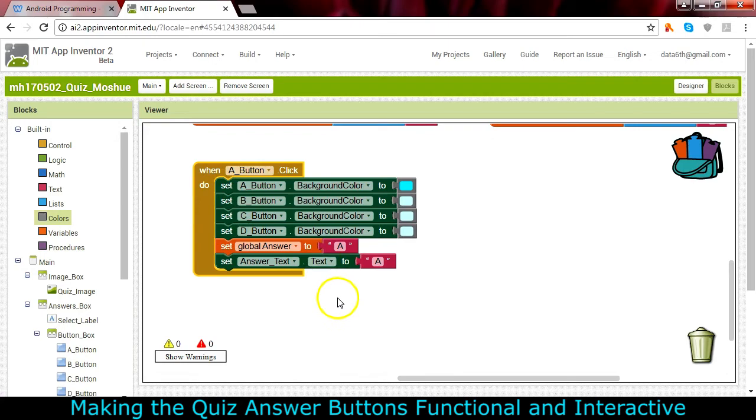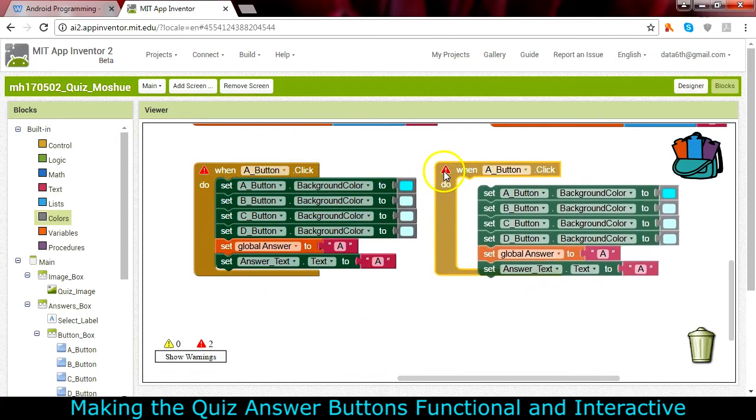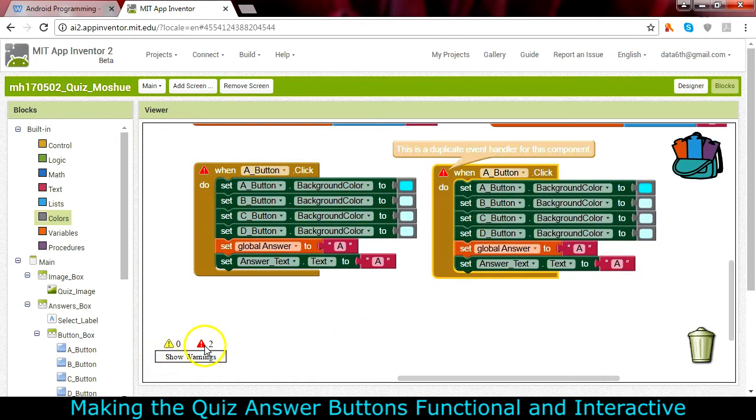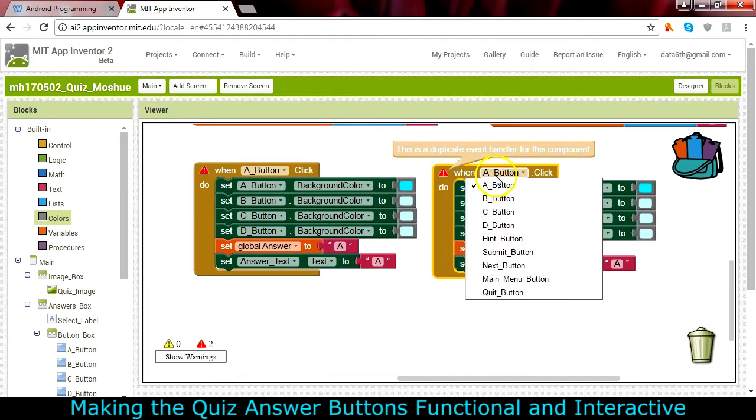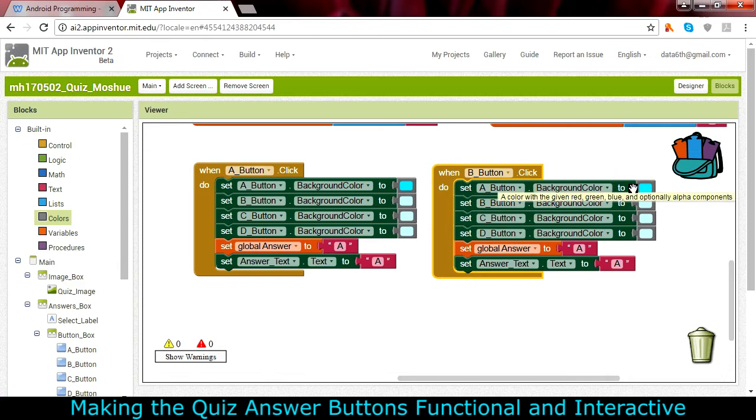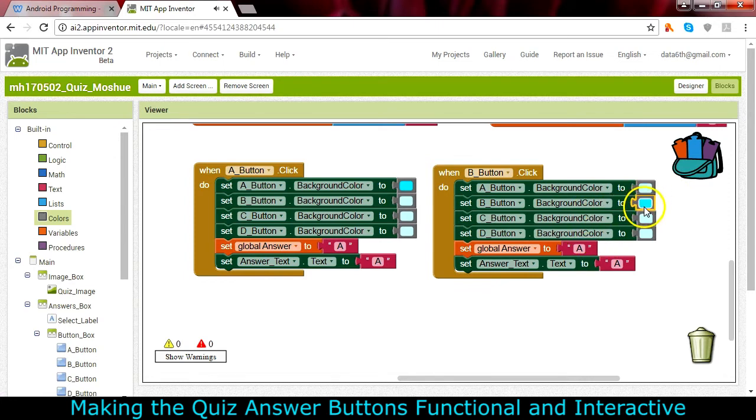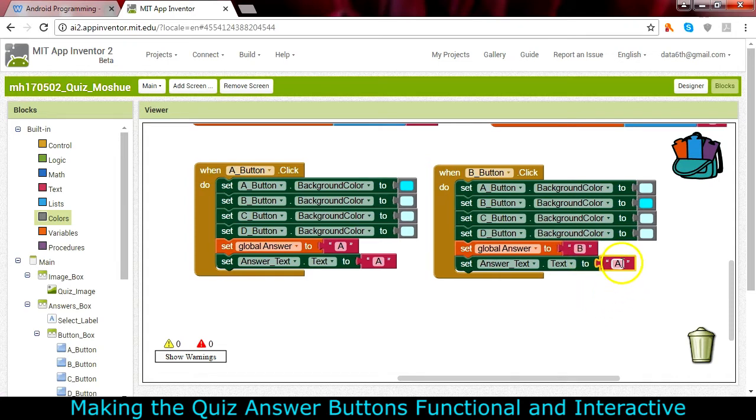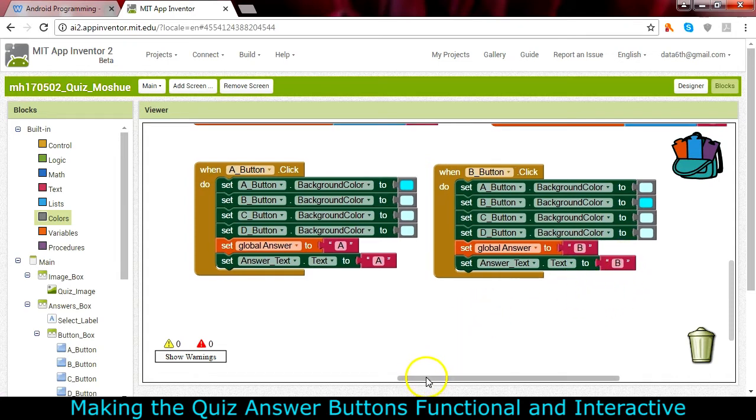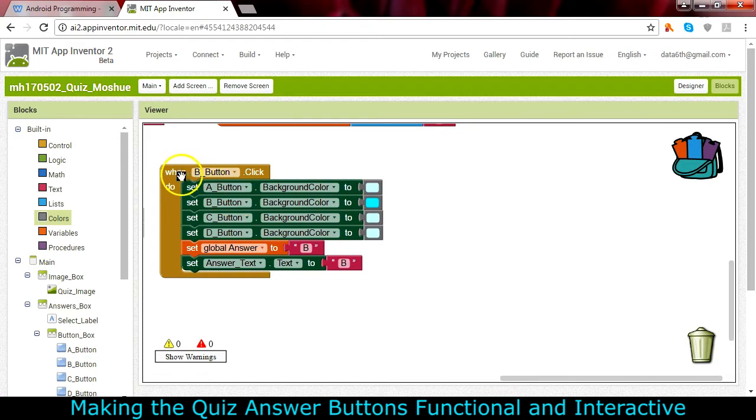So we want to do this for each of the buttons. Once we have one of them done, we can go over here. Notice I've got some errors now, this is a duplicate event handler, so this is about the B button. So what I'm going to do is I'm going to switch these around. And it's the B button that is going to be bright and the letter B is going to be set for the answer to be checked and the letter B is going to be where the answer text goes. So you can see once you get one of them, it's very easy to juggle these around.